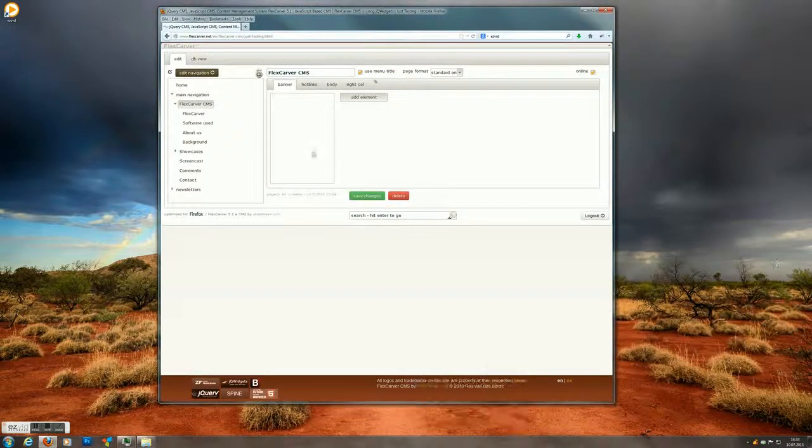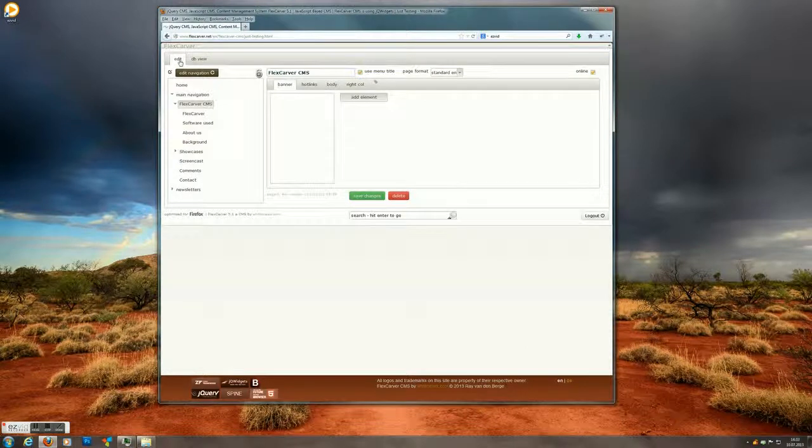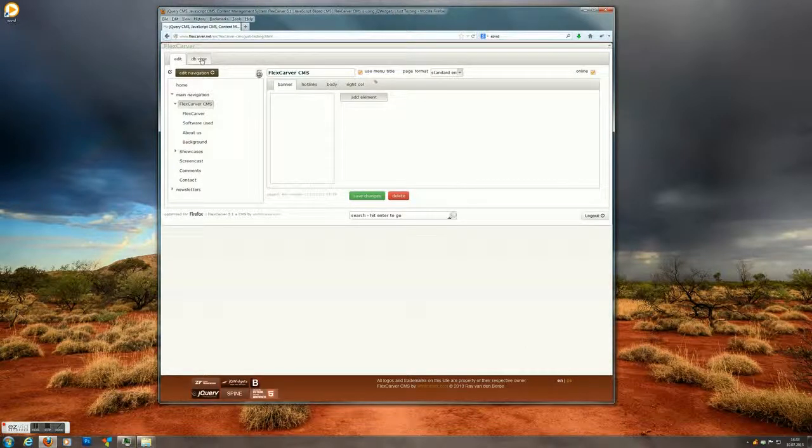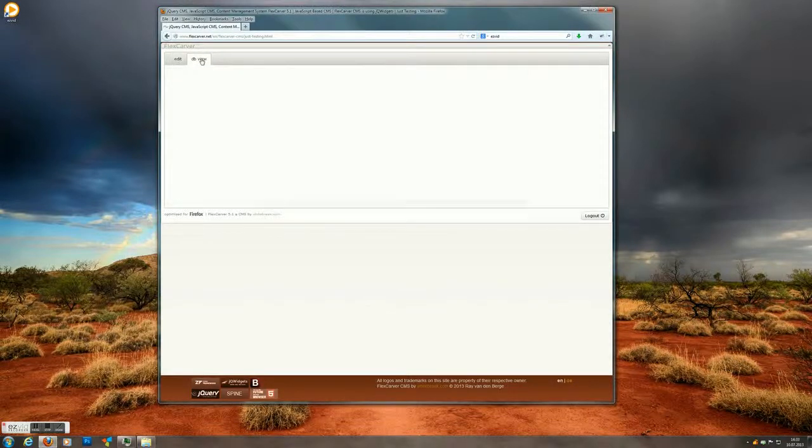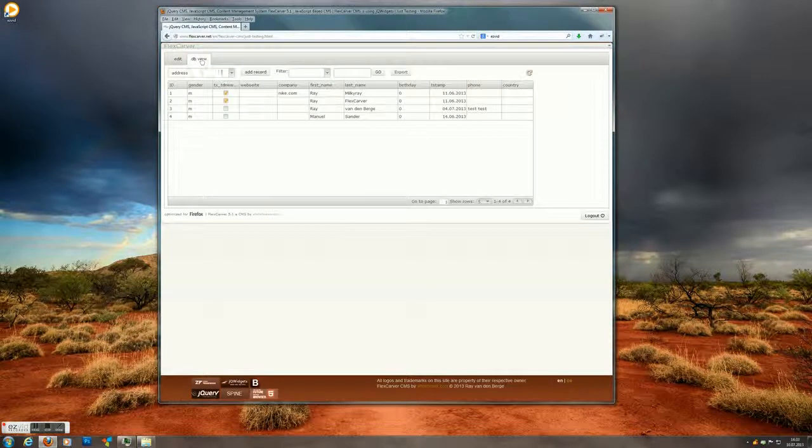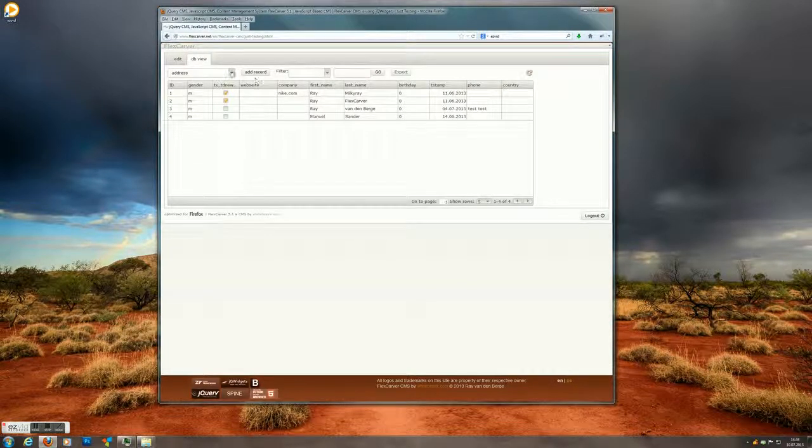So we're done looking at the editing part. We have the two tabs on the top. We only have two because we're a reporter user. An admin user would have more, like a configuration tab.